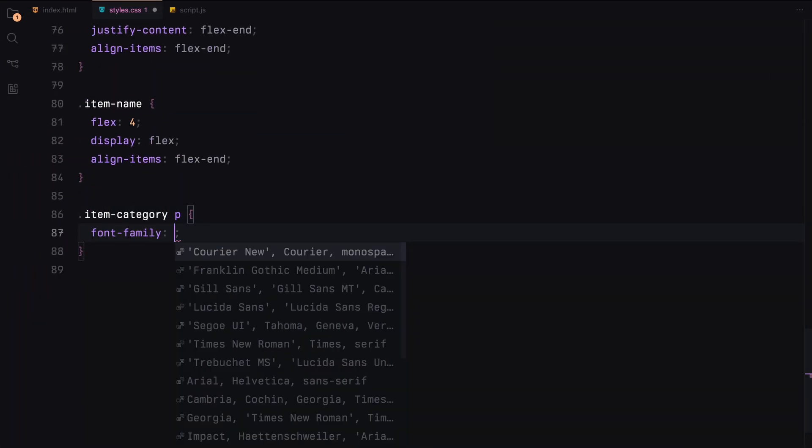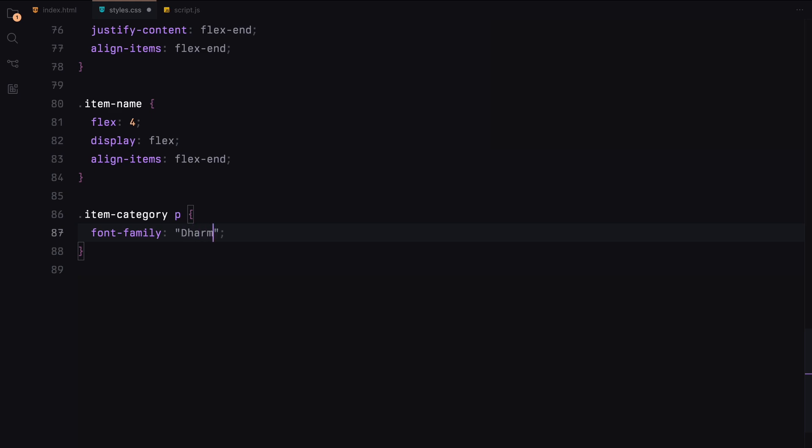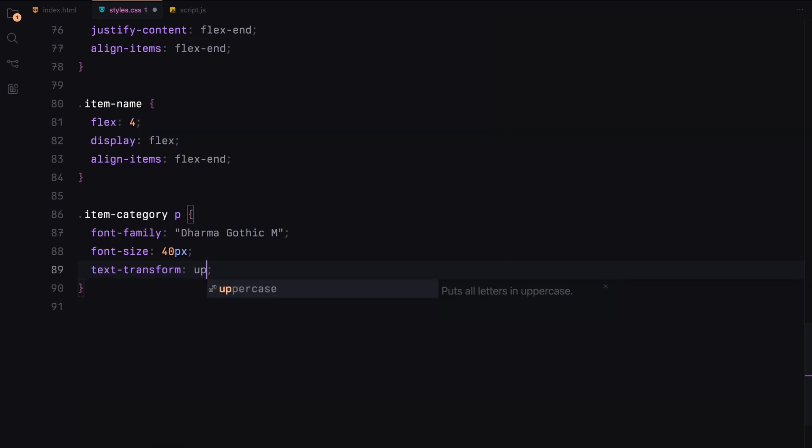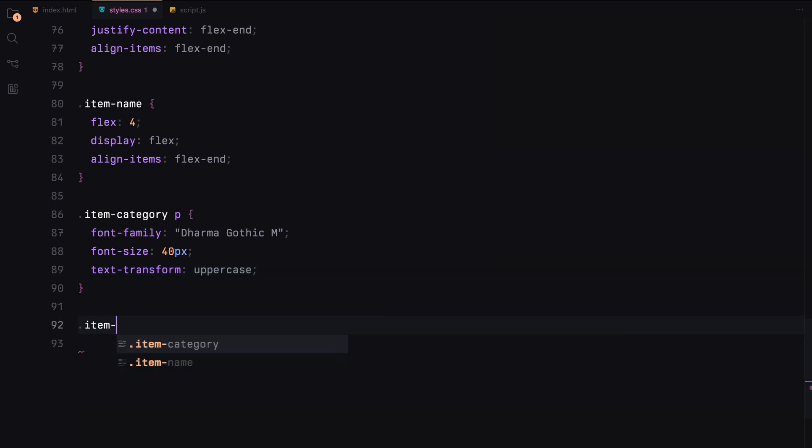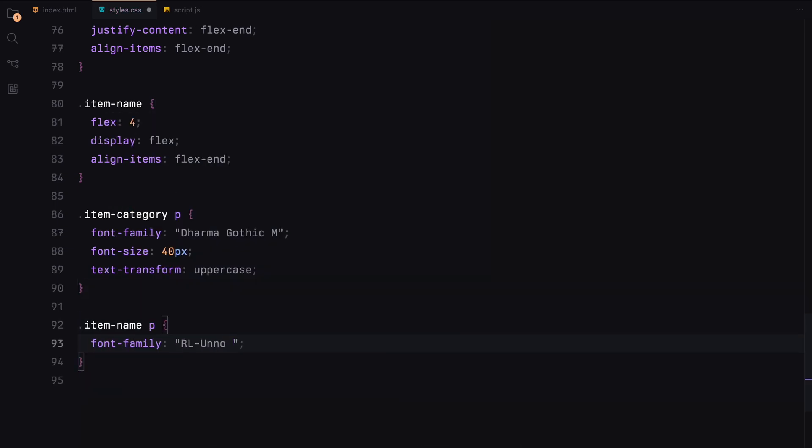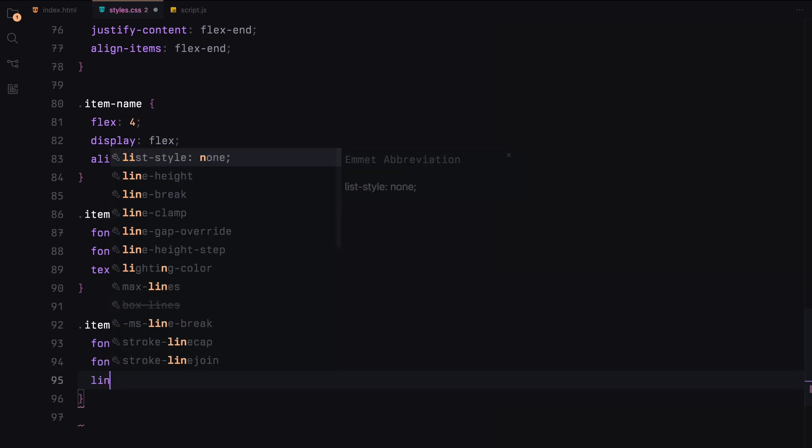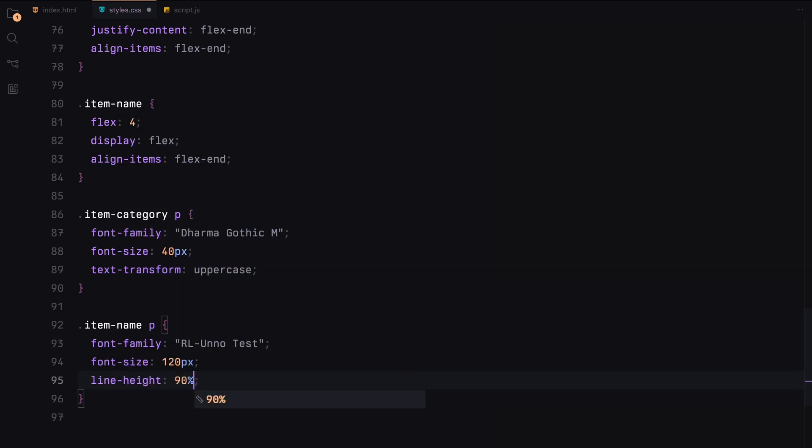Finally, we'll style the text elements with appropriate fonts, sizes and text transformations to match the design. With this CSS, our menu layout and styling are ready. Now let's move on to the JavaScript to create this infinite scroll effect.